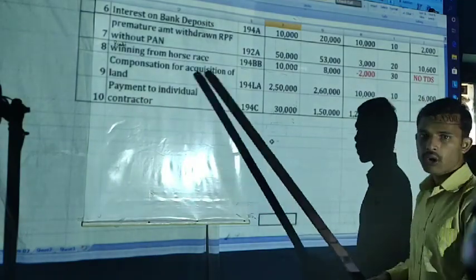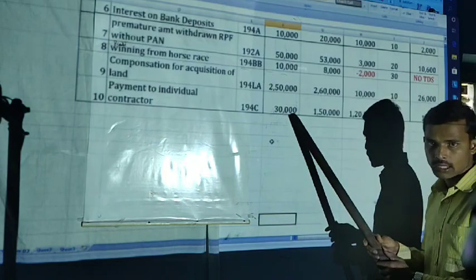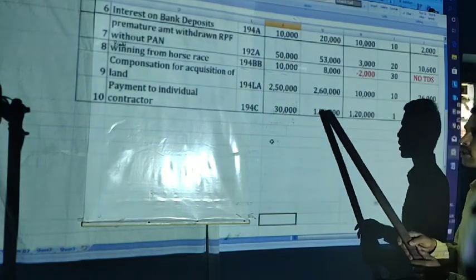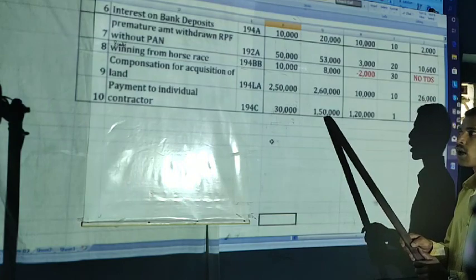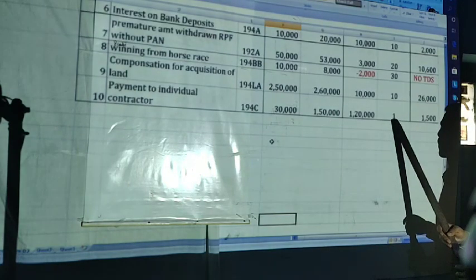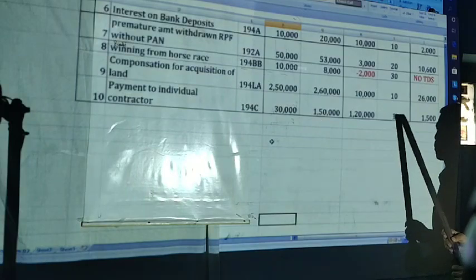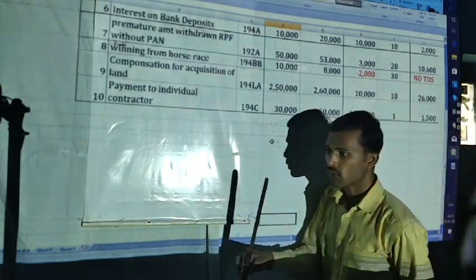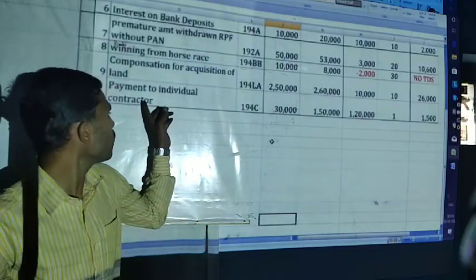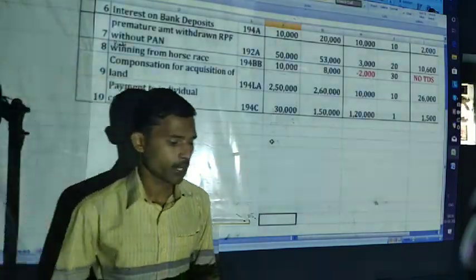Payment to individual contractor — up to 30,000 — no TDS. It is more than 30,000. Here in the problem: 1,50,000. On 1,50,000, the rate applicable is 1%. 1,50,000 into 1% — 1,500 will be the TDS amount on individual contractor.